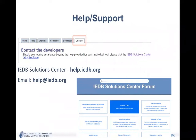You can email us at help.iedb.org. All the tools have a contact page which gives the link to the IEDB solution center and email. So let's start.